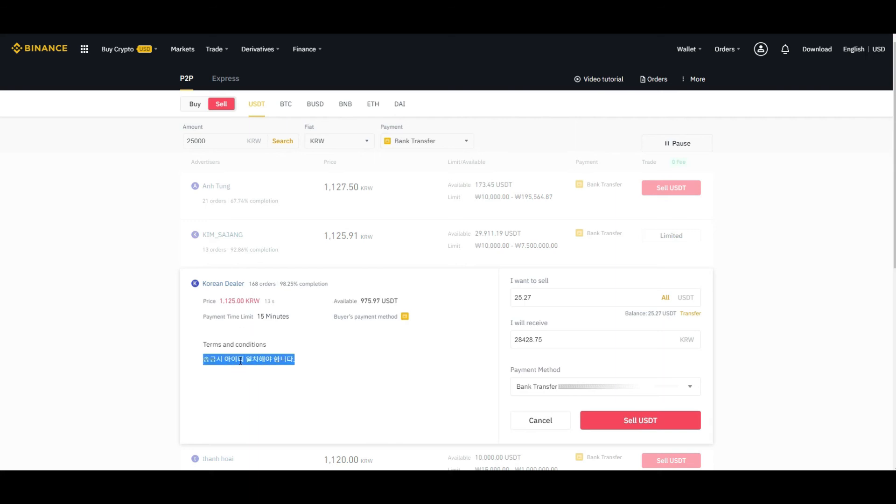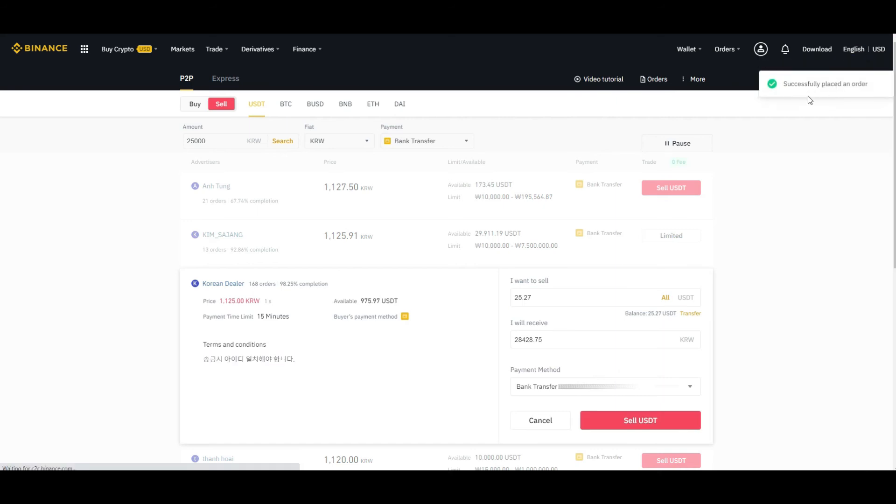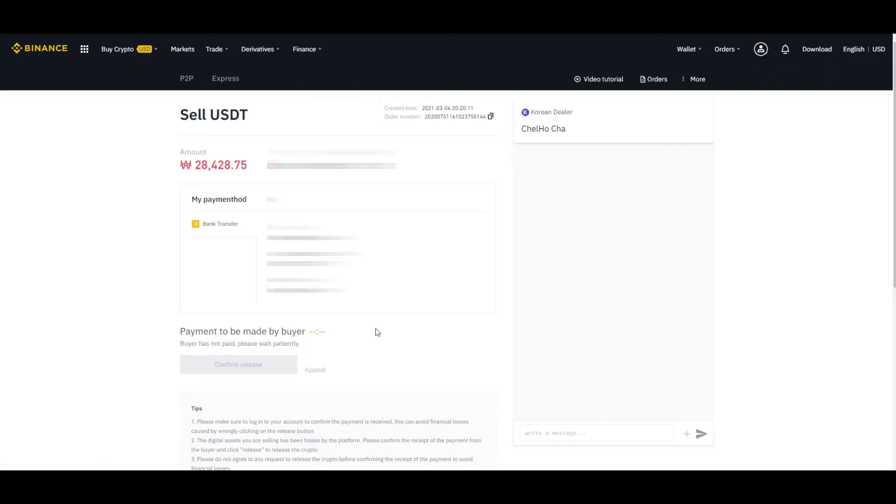Don't forget to read the terms and conditions. Someone may be asking for fees. Click on sell USDT. Successfully placed an order. Here it will show you the amount which you are going to receive and your payment information. Payment must be made within 15 minutes, and within 15 minutes you can check your account.